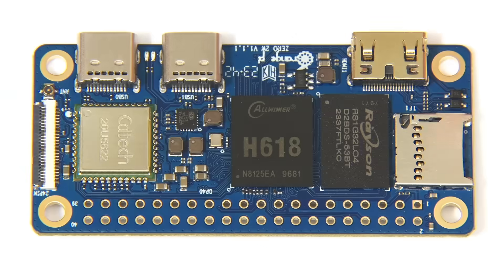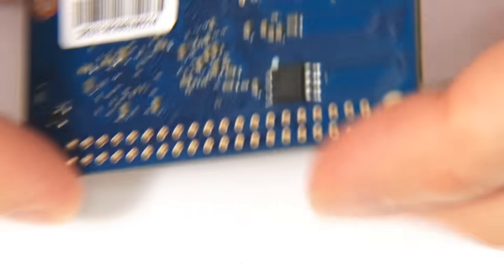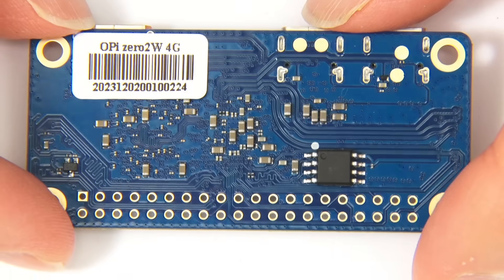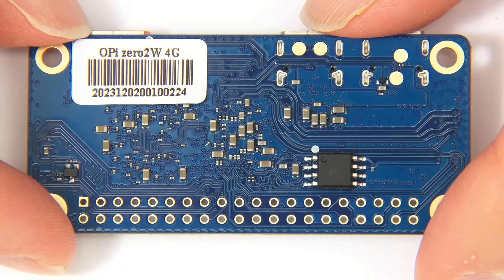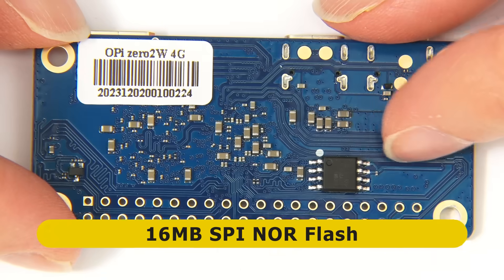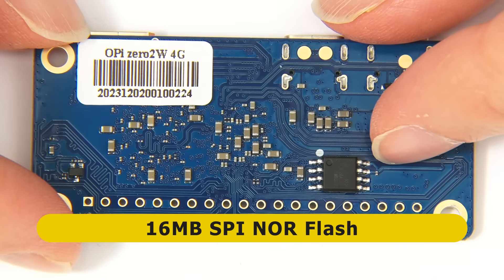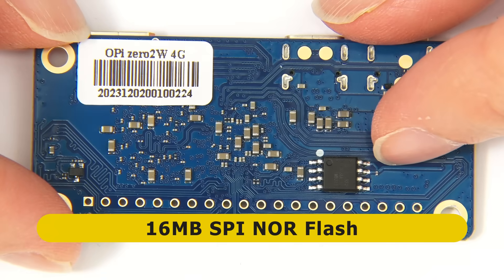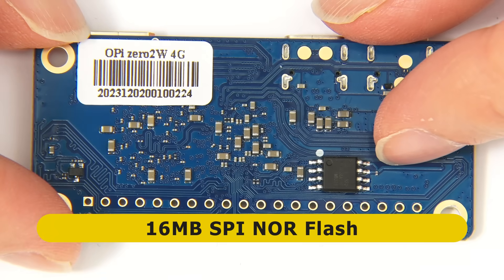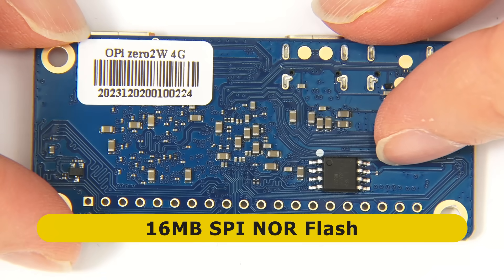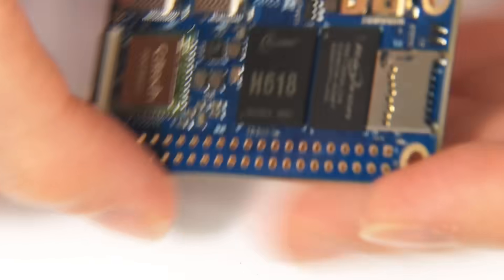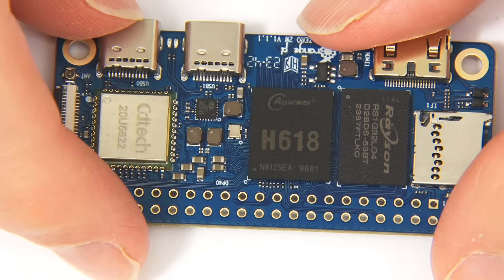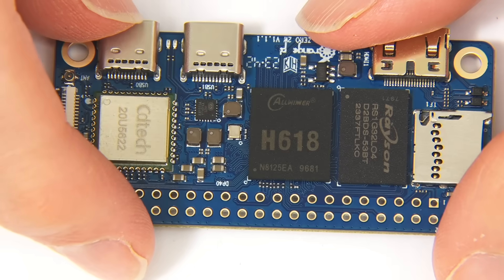If we turn the board over, underneath our level of excitement is limited, although we do have a 16MB SPI NOR flash chip. However, if we flip the board back the right way up, we can see the last thing I haven't mentioned.